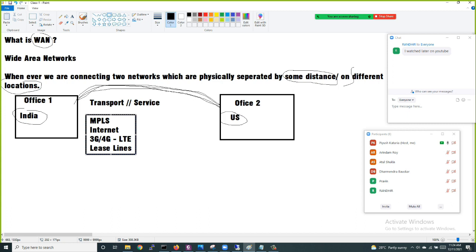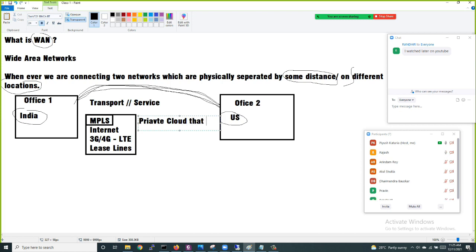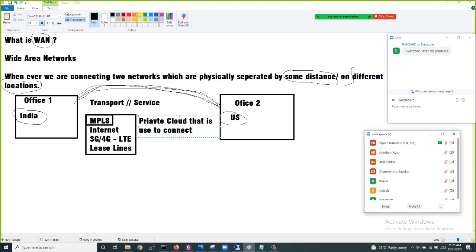How many of you understand what MPLS is? Have you ever seen MPLS deployed in a real-time scenario? Let me tell you: MPLS is a private cloud that is used to connect two locations together.